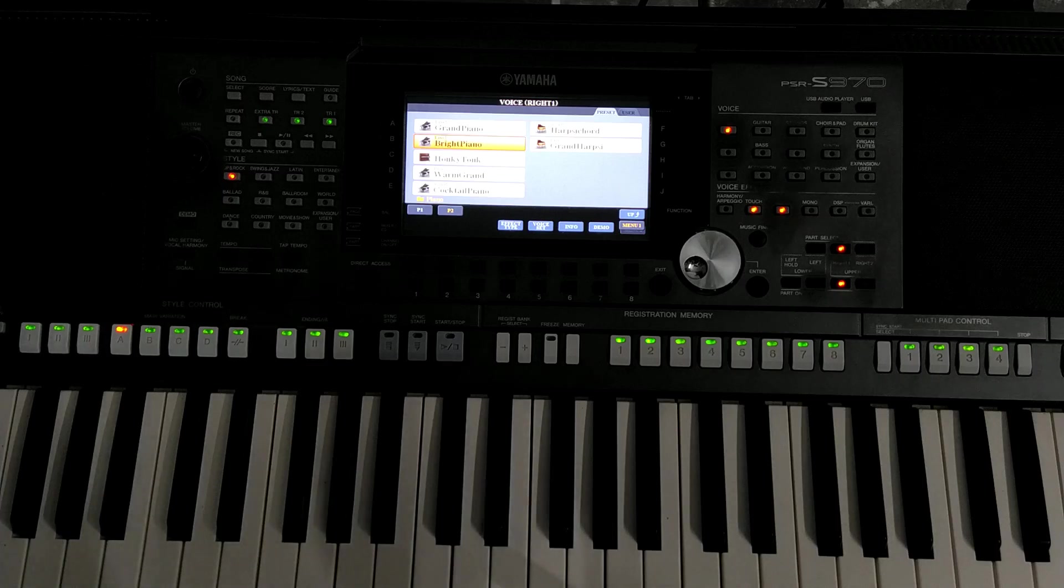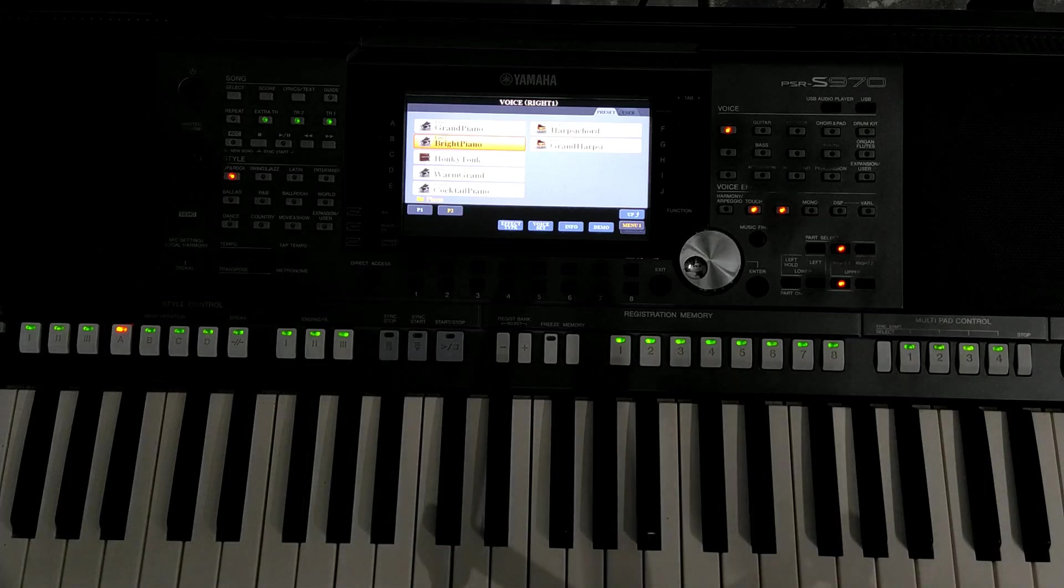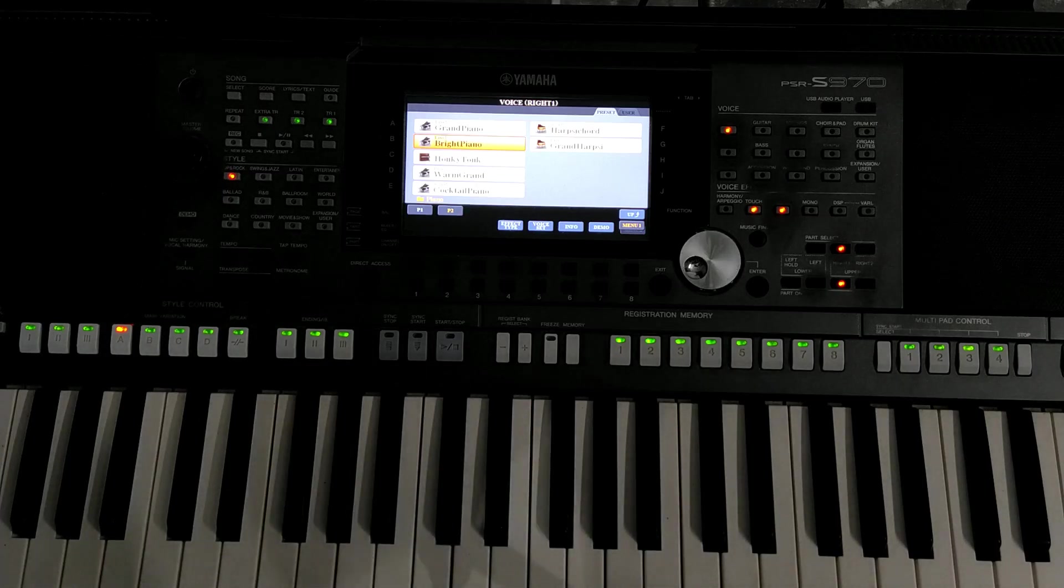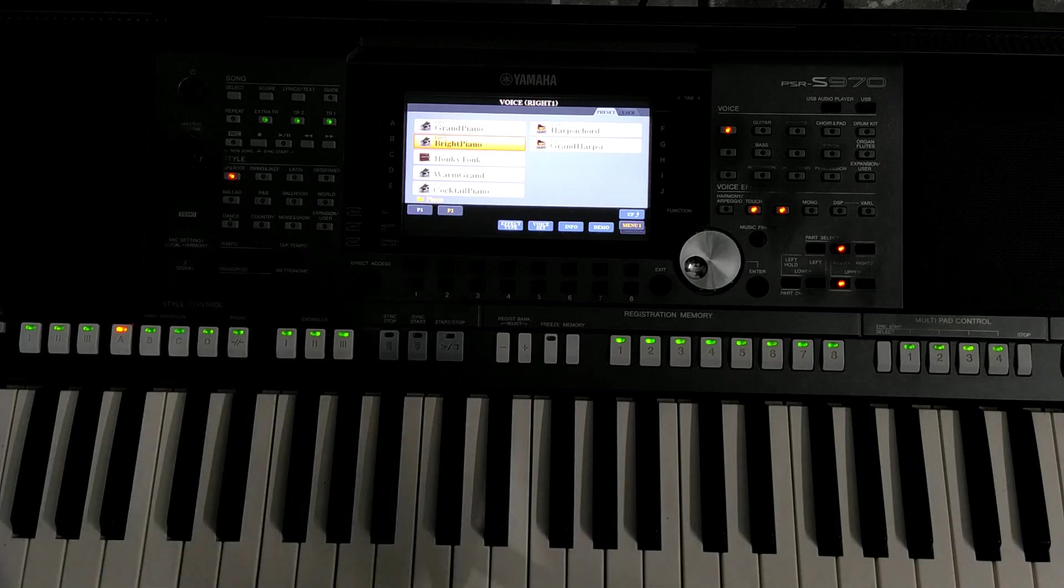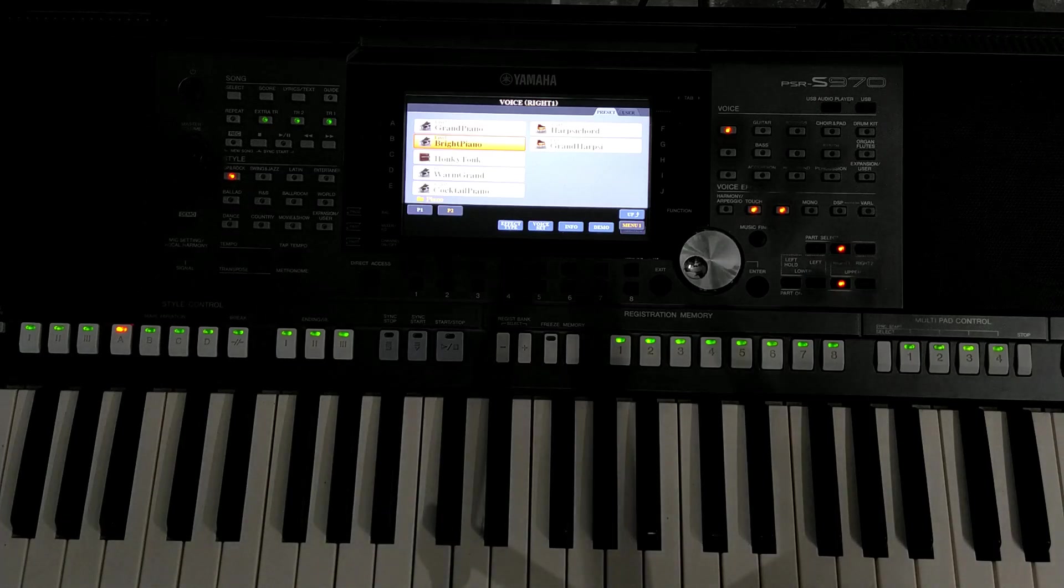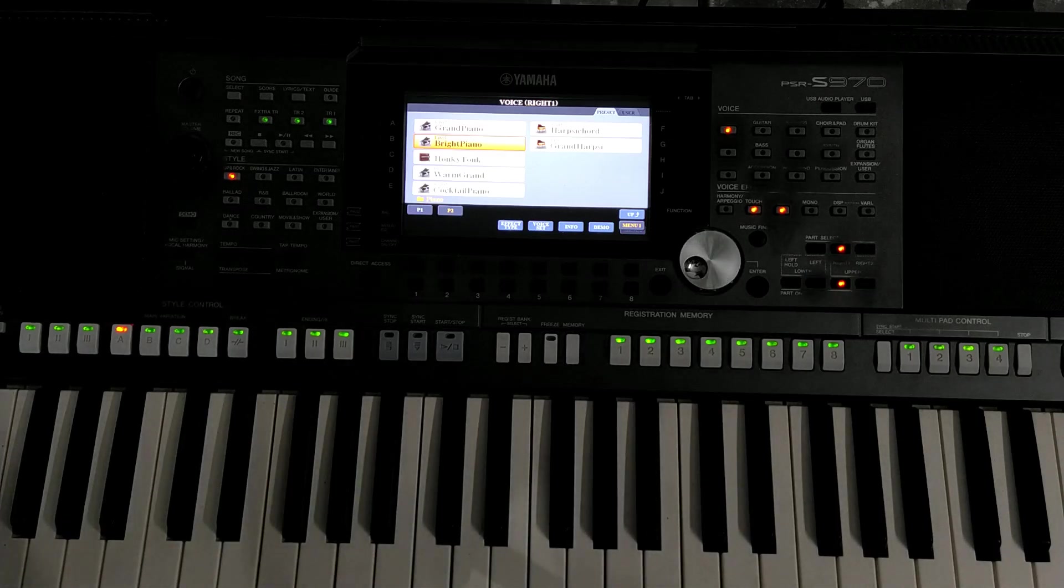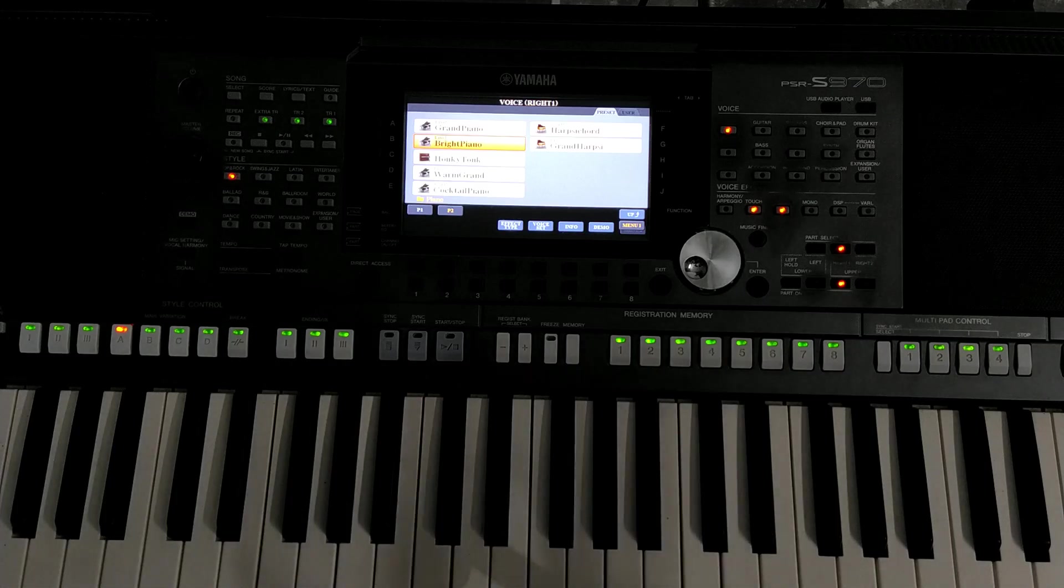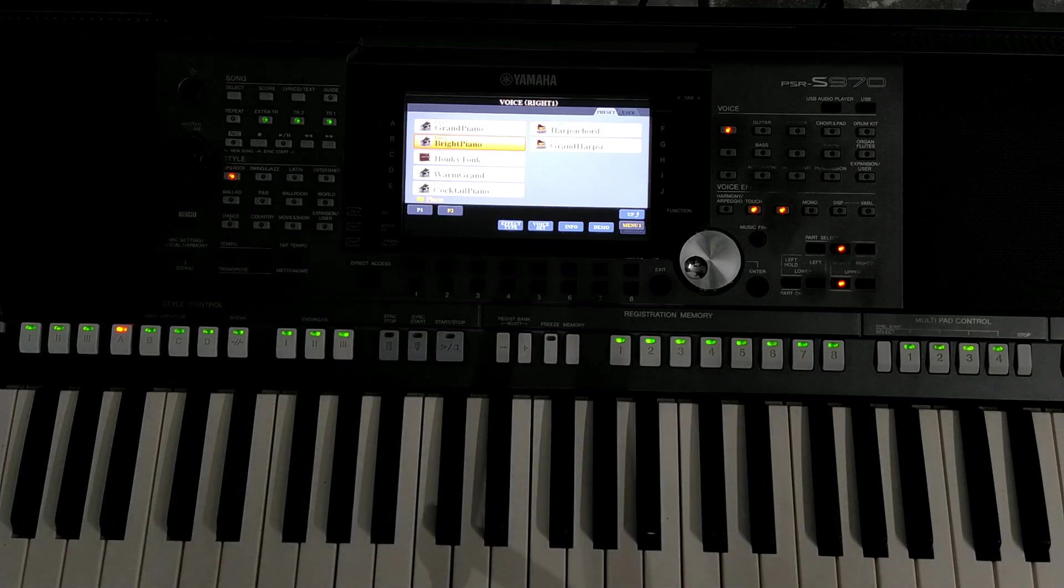The next one is warm grand. If you look at that, you can see Tamil songs that are very useful. If you look at that, you can play.